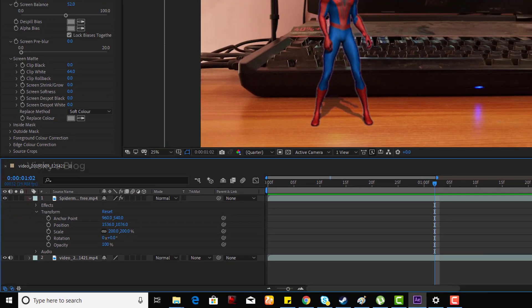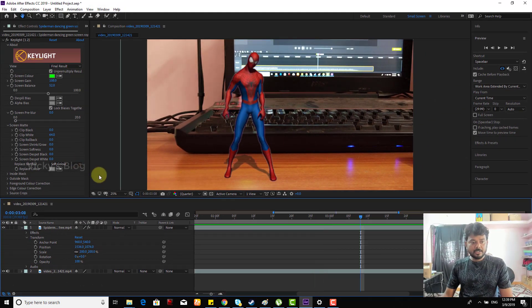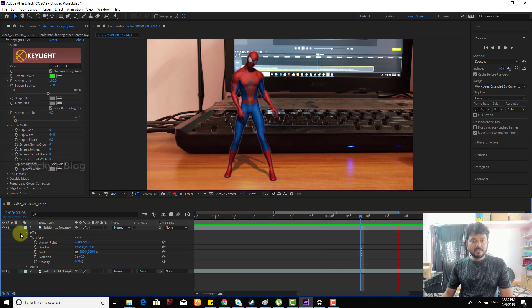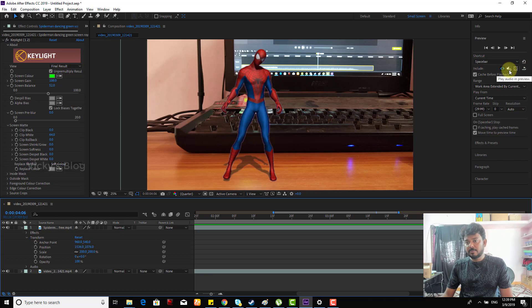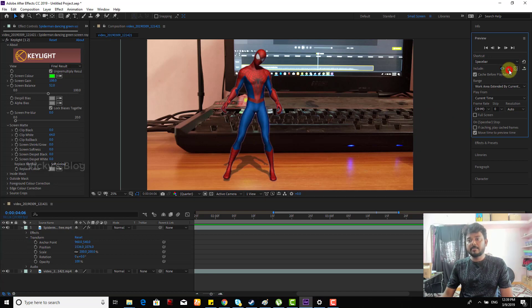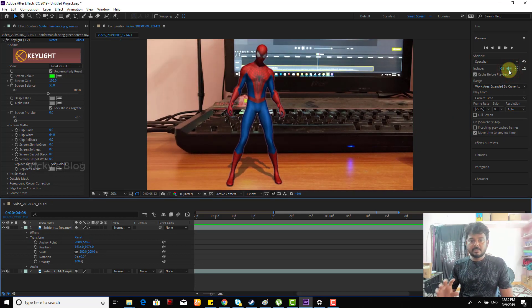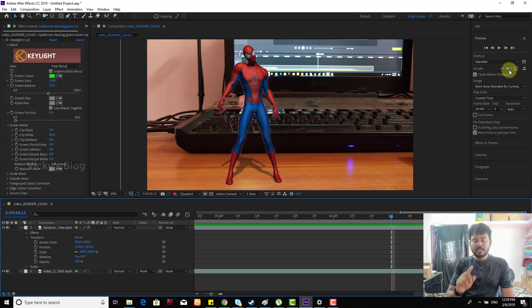Even if I enable here, there is no sound because RAM preview should be enabled. This 'mute play audio in preview' should be enabled. Now you can see I'm able to hear that.